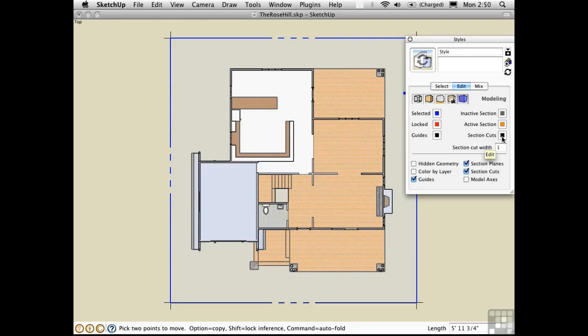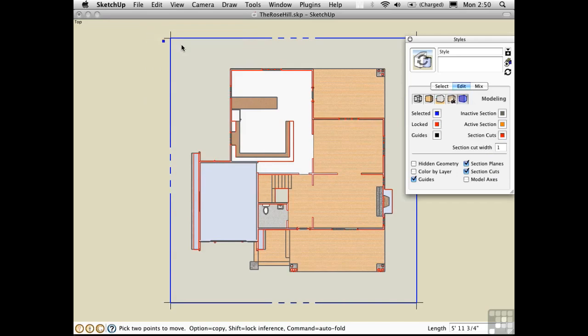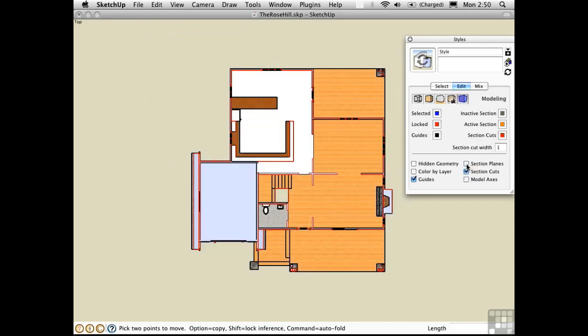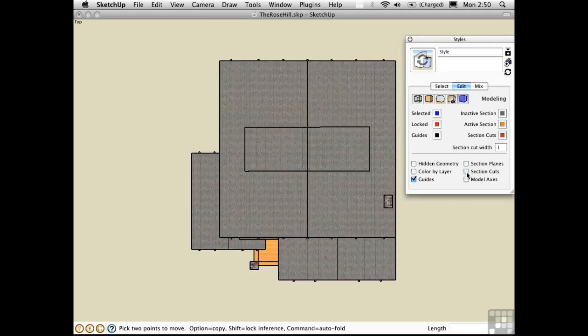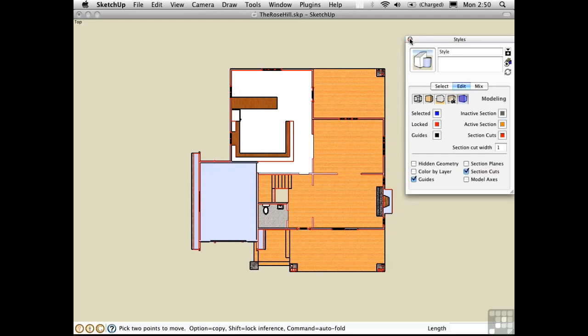The section cut color is controlled here. You can toggle the display of the actual section plane by clicking here, and you can turn off the section by clicking here. I'll update the style and close this window.